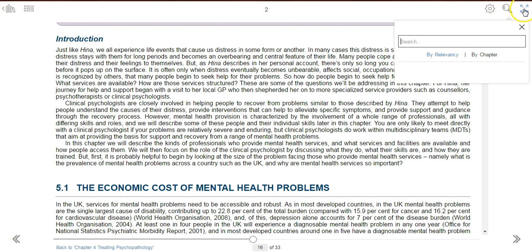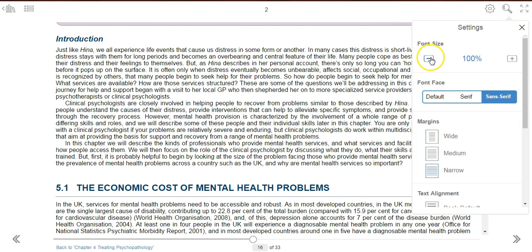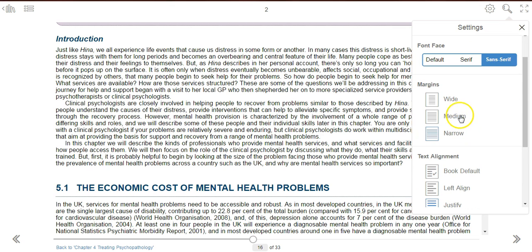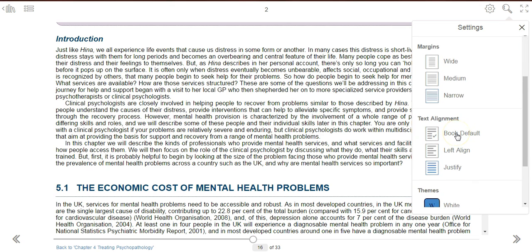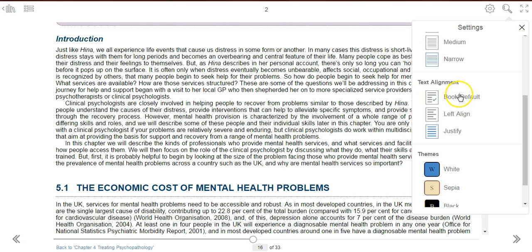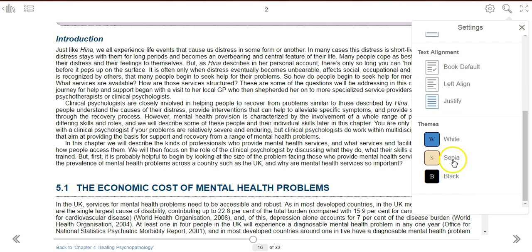You can use this option to read in full screen mode. Use the settings icon to adjust the font size — you can increase or decrease the font. You can also change your font, adjust your margin width, change the text alignment, or change the theme of the reader.